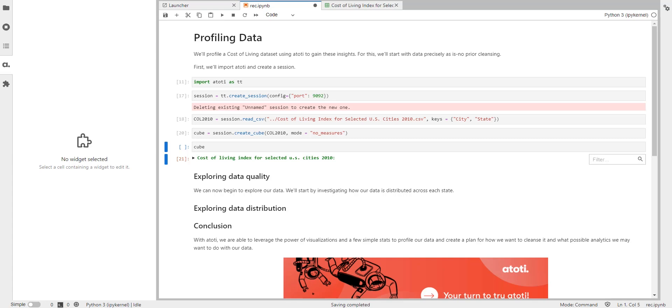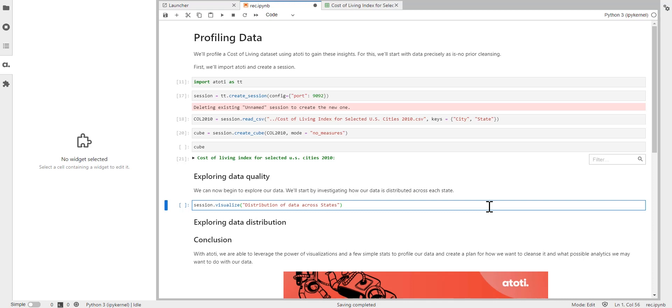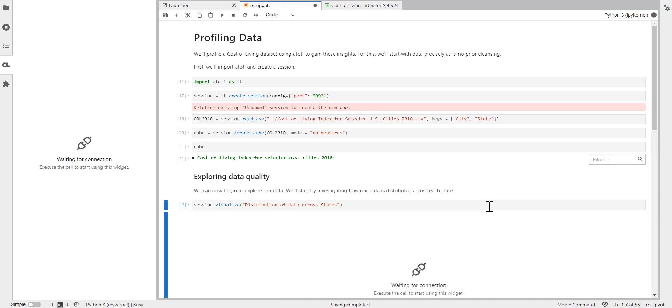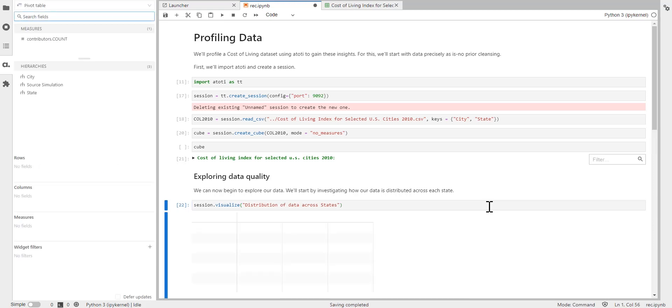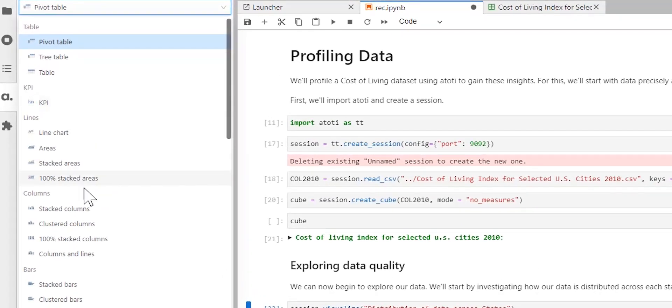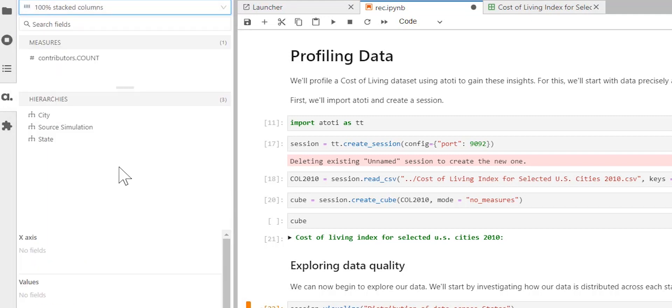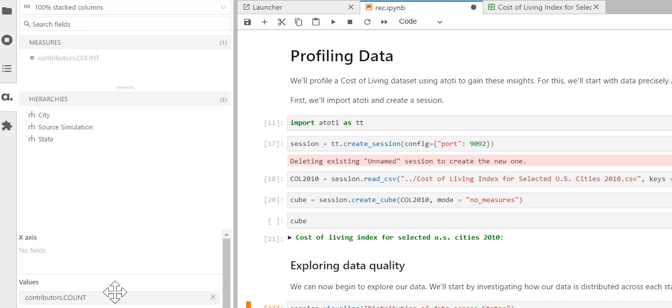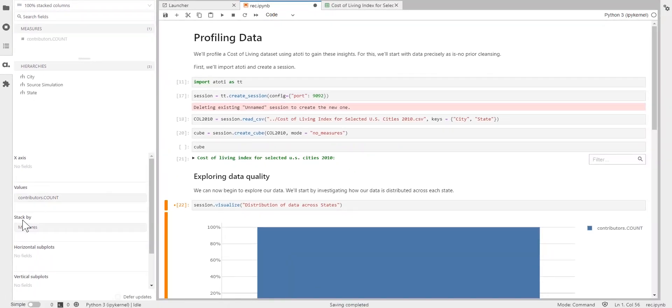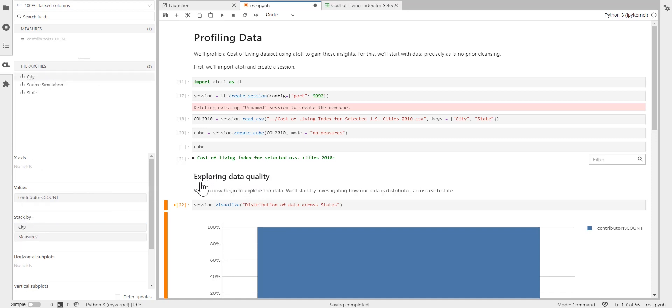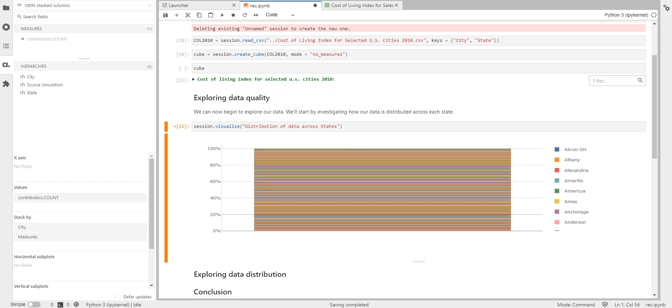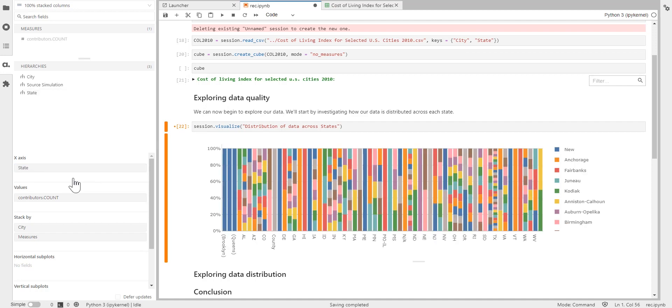We'll start by investigating how our data is distributed across each state. For that, let's just visualize all the states in a stacked bar chart. So let's see how we're going to do that. The default state here is the pivot table, and we don't want that. We want the 100% stacked column. So that's what we're going to choose here as an option. And we're going to have the values as the contributors count. And we can just drag and drop it here. Very easy. We're going to stack it by city. Alright. Well, on the x-axis, we're going to just put in the state.